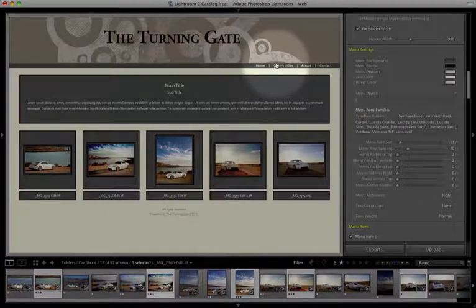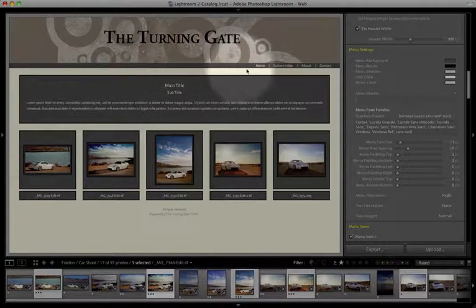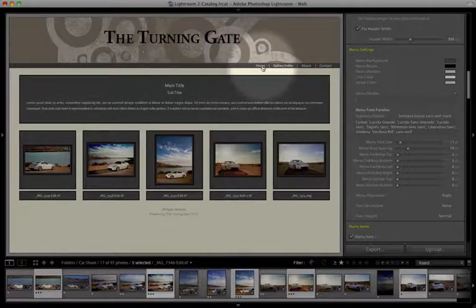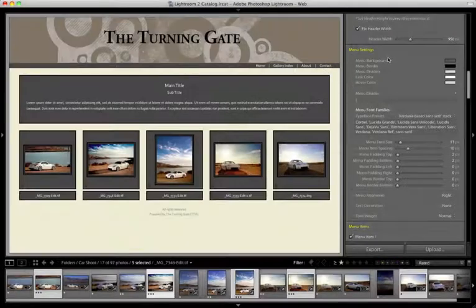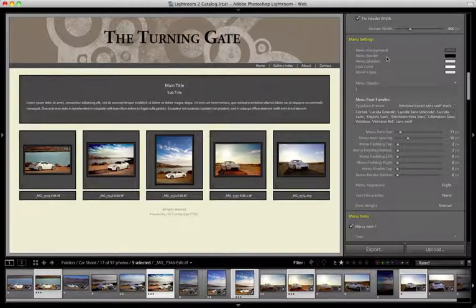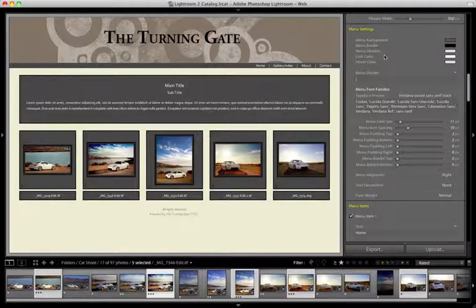The menu settings apply to this area of the page. This is called the menu bar, and it's where your site navigation lives. Using the menu settings, you're able to customize the appearance of the menu bar.